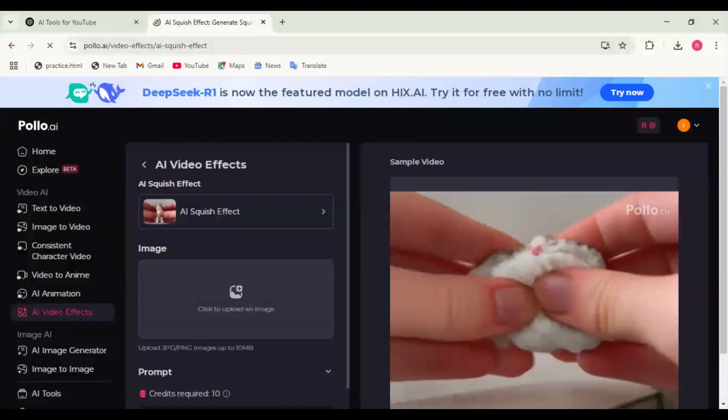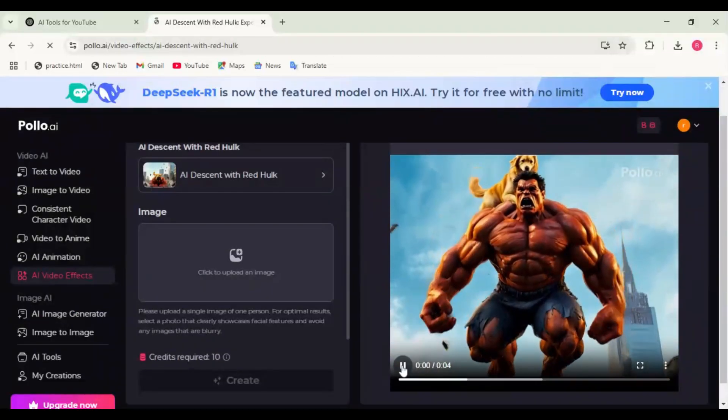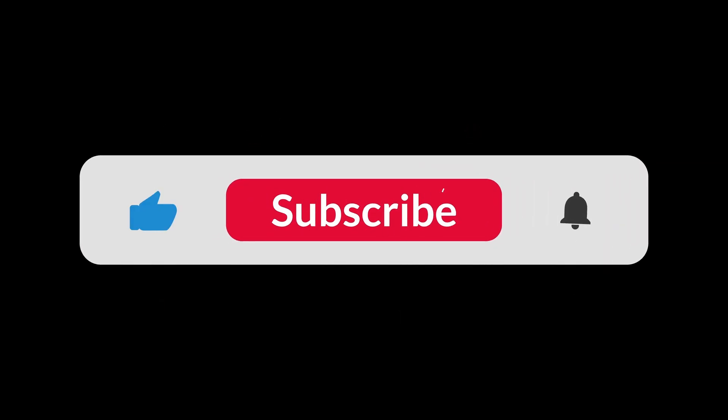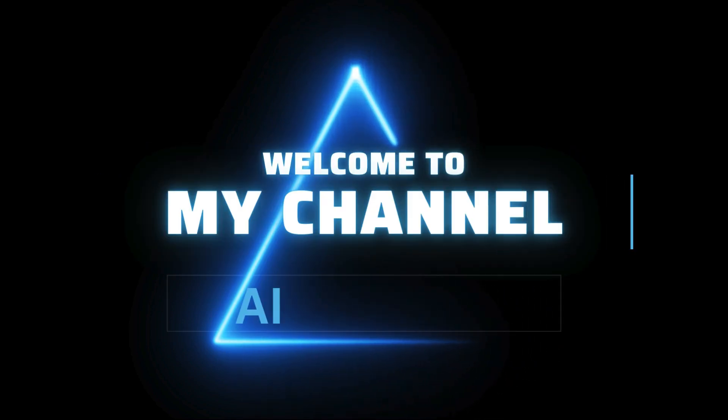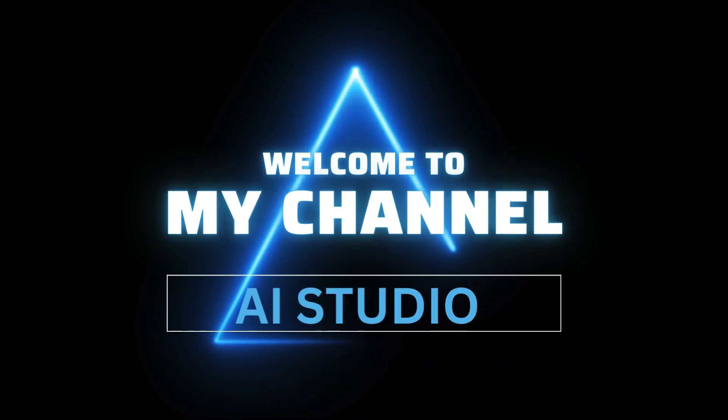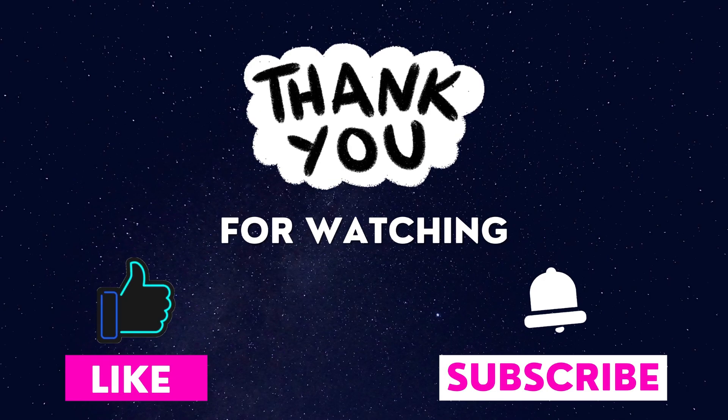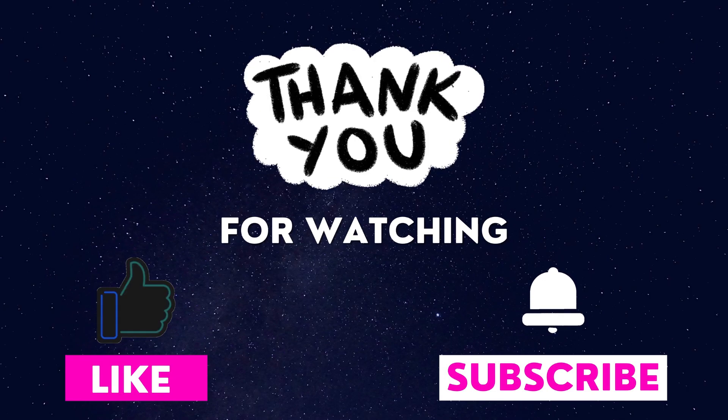If you found this tutorial helpful, don't forget to like the video, comment your thoughts, subscribe to AI Studio for more AI tutorials. Try Polo AI today and take your video content to the next level.